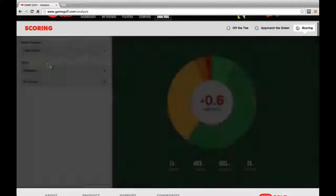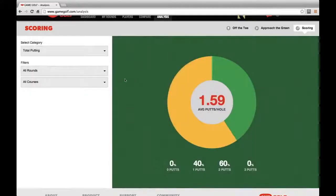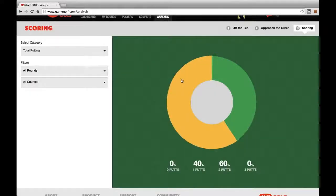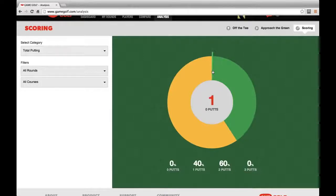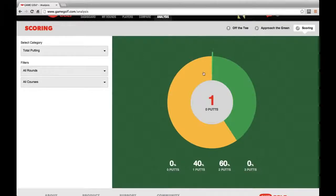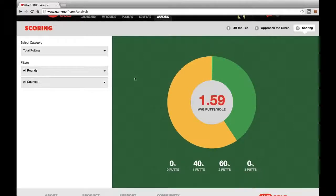If you look at Graham's putting, we can see he averages 1.59 putts per hole, which breaks down to 144.2 putts and 97.1 putts, and he actually has one chip-in shot as well that's been recorded with Game Golf.